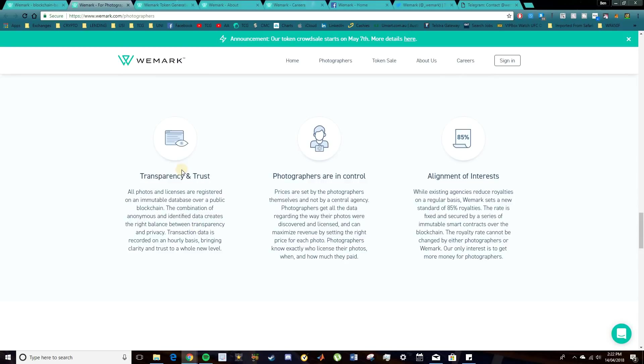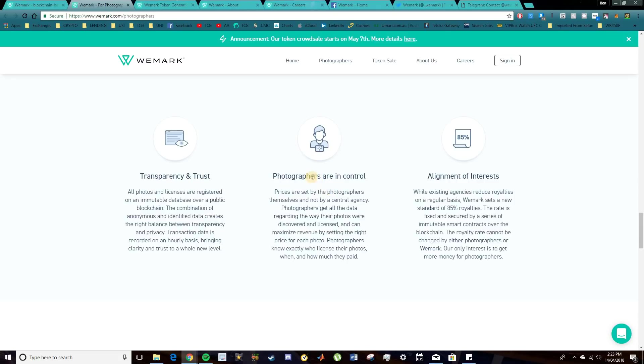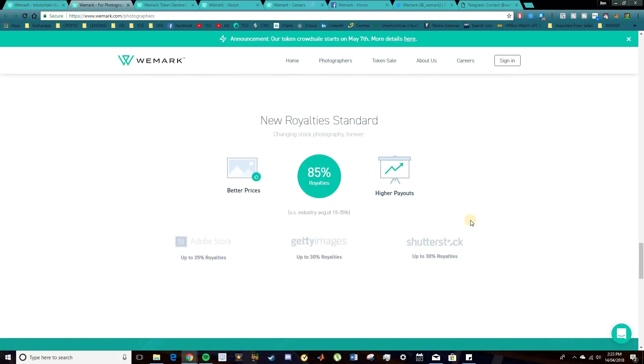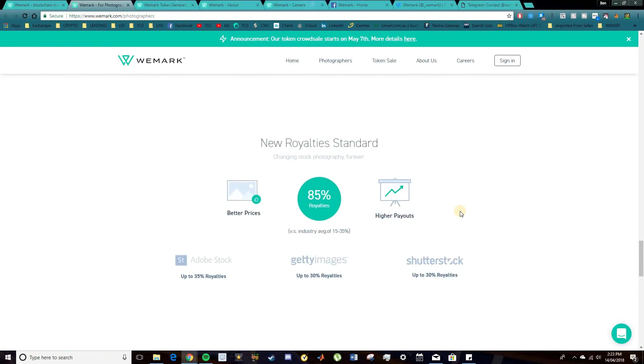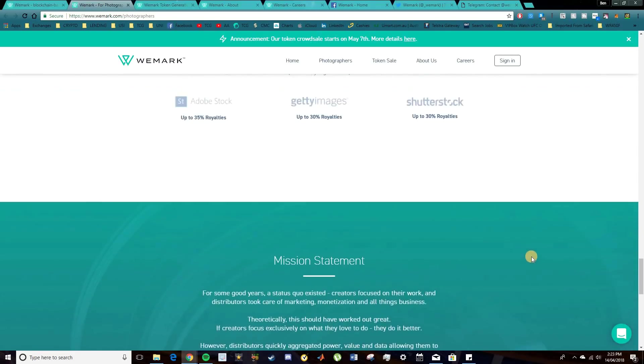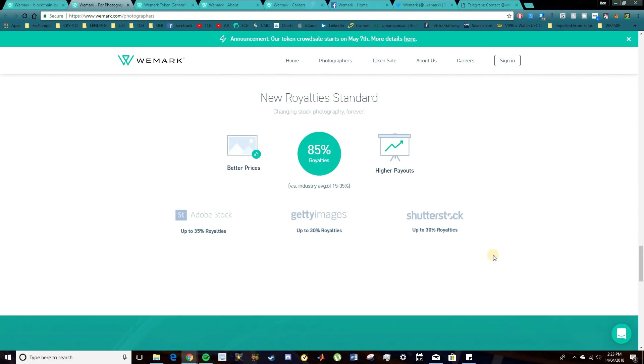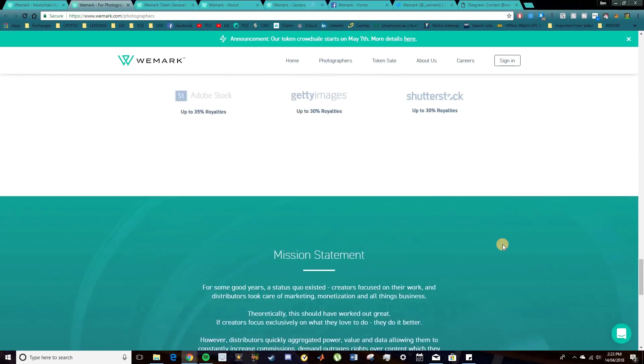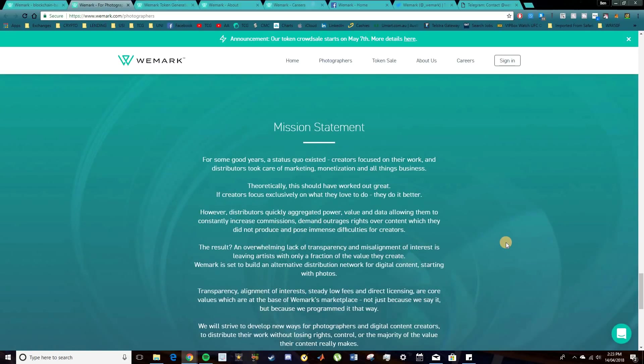Obviously, the promotion of transparency and trust is a big one through the blockchain. The photographers are in control. And this aligns with the interests of photographers as well. So 85% royalties on all photography. Well, these are some large organizations down here that are quite popular in the photography space. As you can see, Adobe Stock up to 35% royalties. Getty Images up to 30%. And Shutterstock up to 30% as well. So as you can see, they're very under-rewarded there for their work.